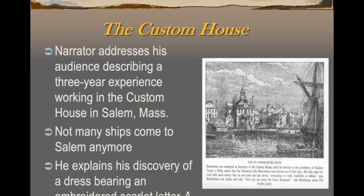When you start reading the story, there are chapters, but there's a little bit of a prequel — a prologue called The Custom House. That's where the narrator brings himself in, using that third-person omniscient point of view. The narrator directly addresses the audience and describes a three-year experience working in a custom house in Salem, Massachusetts. In other words, we're hearing from Nathaniel Hawthorne himself.